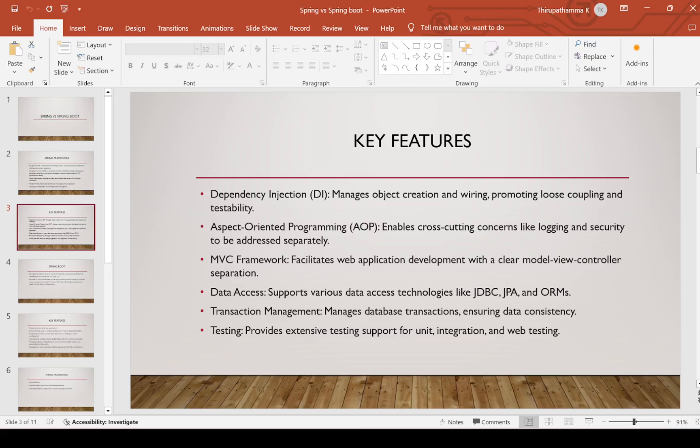Aspect-oriented programming (AOP) enables cross-cutting concerns like logging and security to be addressed separately. Transaction management is also provided. We can apply AOP for those functionalities. We will discuss more about AOP whenever we cover the AOP module.